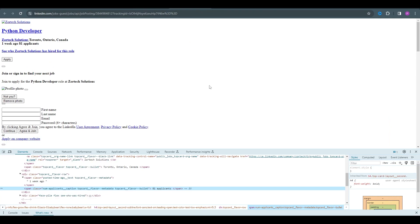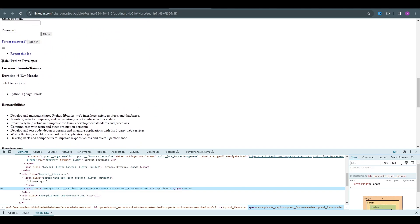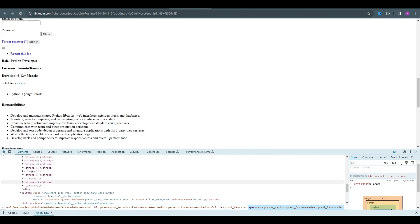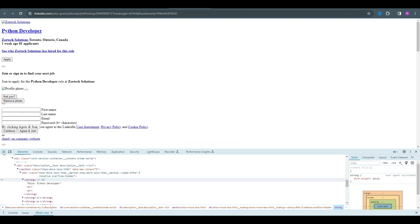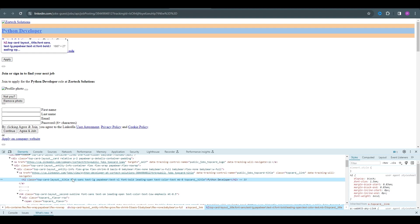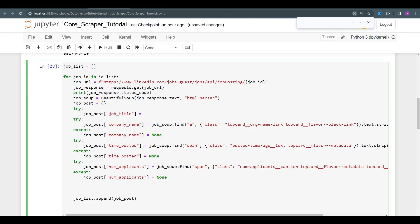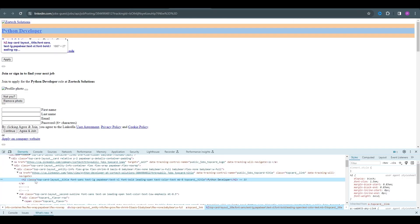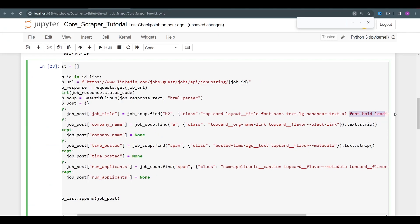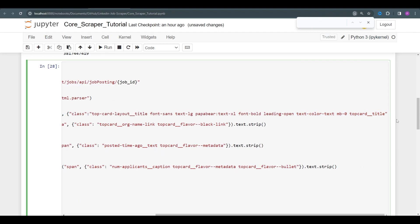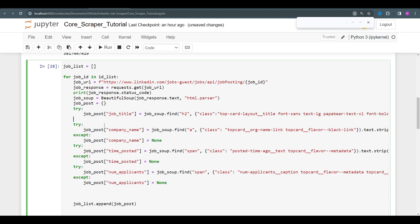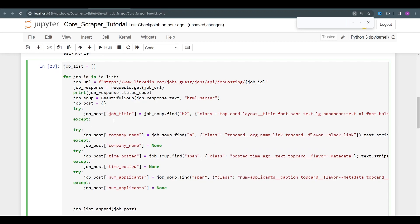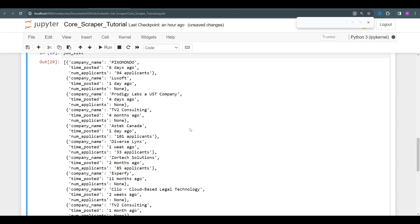Let's get the class for that specific H2 tag and copy it into our code. It's an H2, and we gather the text and strip any spaces. We also add an except block that sets the title to None if it's missing. Let's run it and check what our job list looks like.